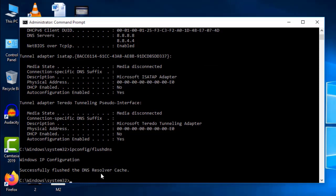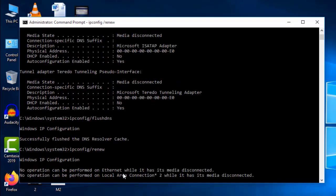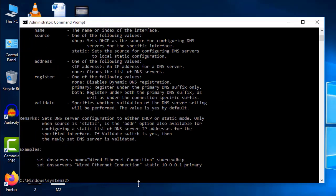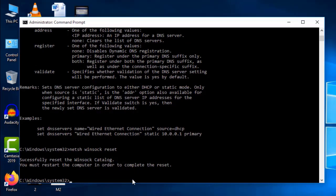Now enter the remaining three commands. Type ipconfig /renew and press Enter — wait a few minutes. Then type netsh int ip set dns and press Enter. Finally, type netsh winsock reset and press Enter. You should see the message 'Successfully reset the Winsock catalog'.